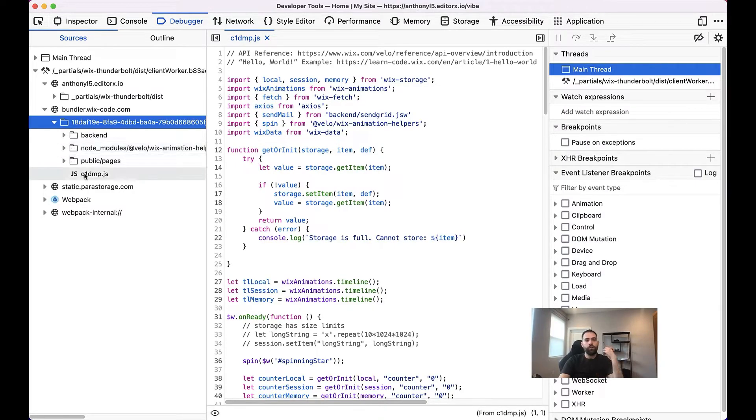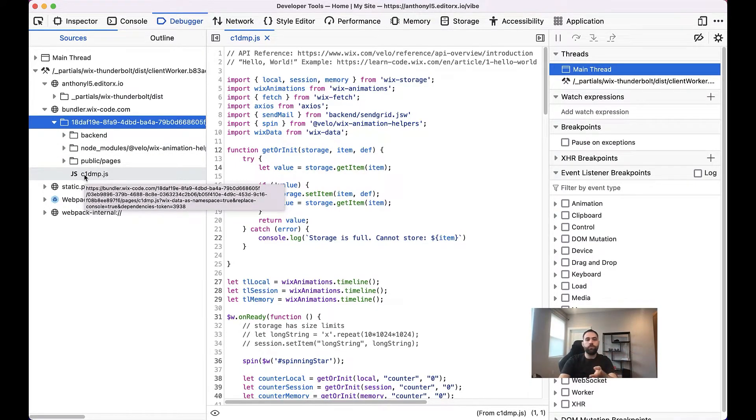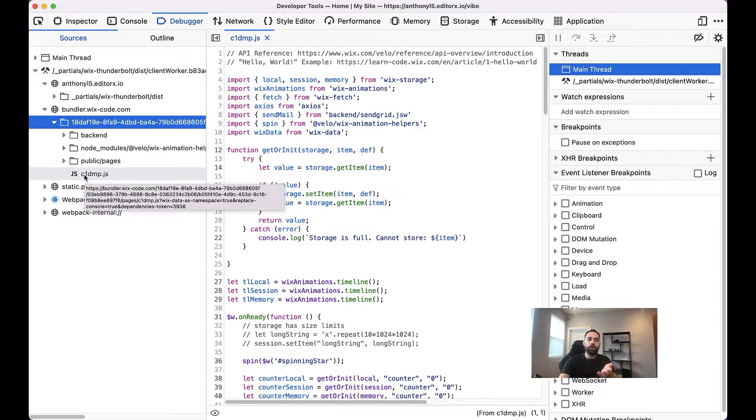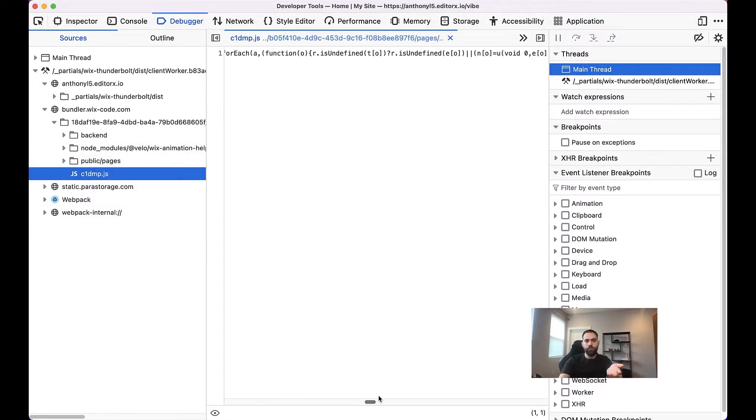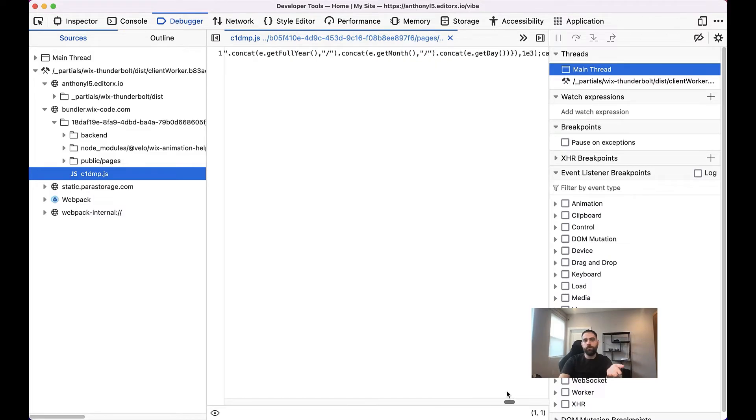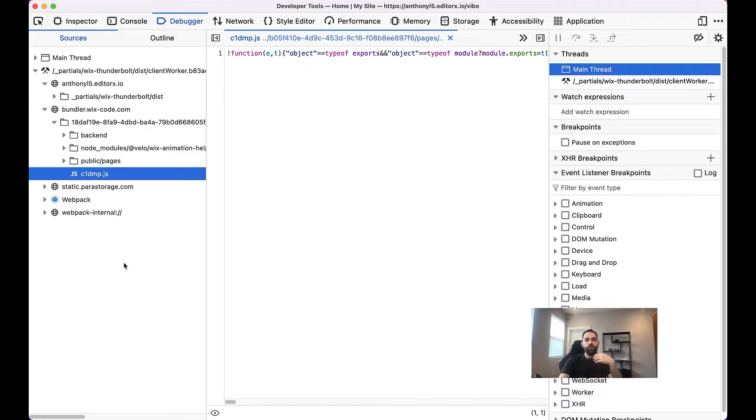And then we'll see C1DMP.js. But like I mentioned before, this file in particular is a minified version of your code. So this file is not very useful for debugging because it's not very clear what's going on in it.